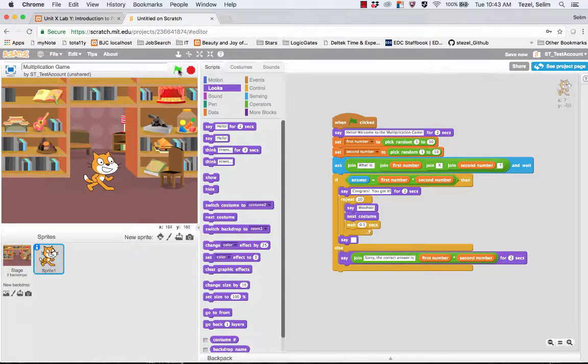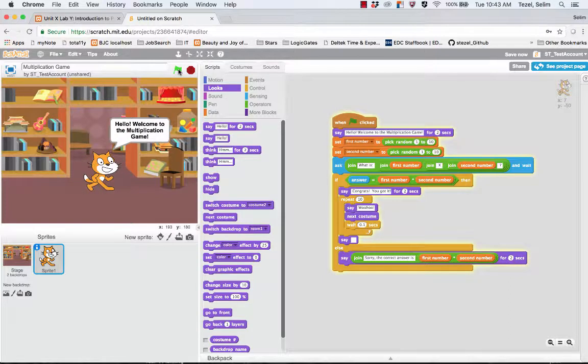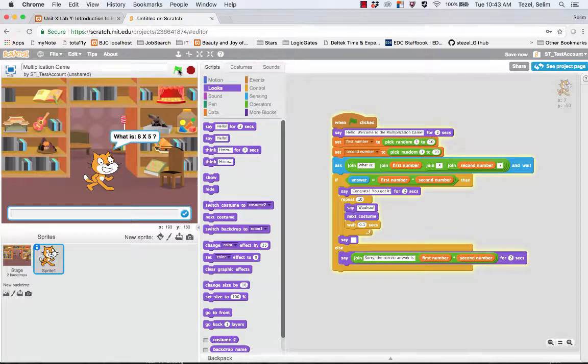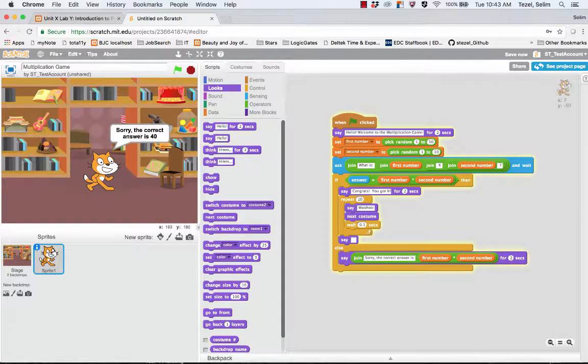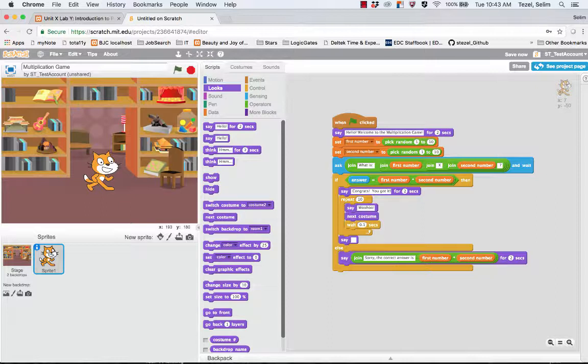I play it again. This time, let's intentionally put a wrong answer. So let's say I accidentally put, oh, 8 times 5 is 85. And it's going to say sorry, the correct answer is 40. It looks like we did it.